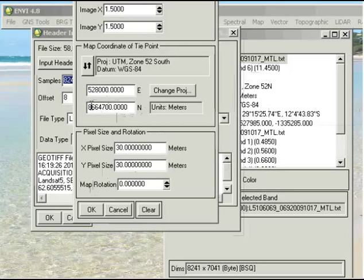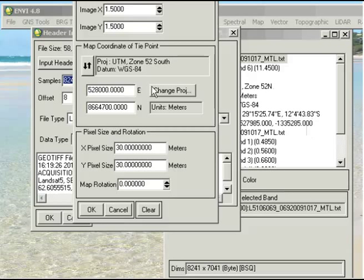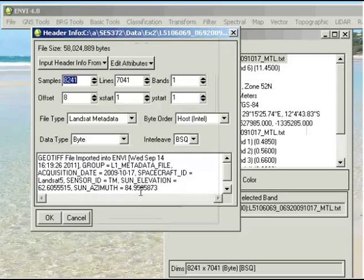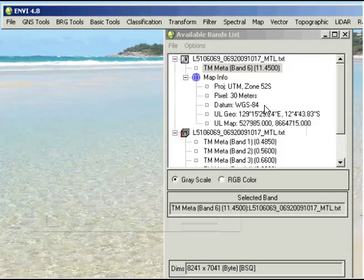You'll immediately see that that value for the northing changes. The easting stays exactly the same, but the northing is now a positive value. You can still see it over here as this negative value when it's looking at zone 52 north, but when it realizes that it's actually zone 52 south, it fixes that coordinate as well. We don't change anything else there, we've got the correct pixel sizes. So we just click OK on that and OK once again, and we see that that mapping information is carried over to the file.